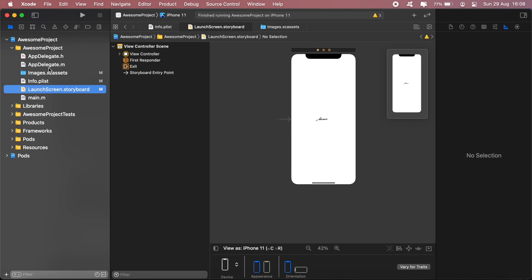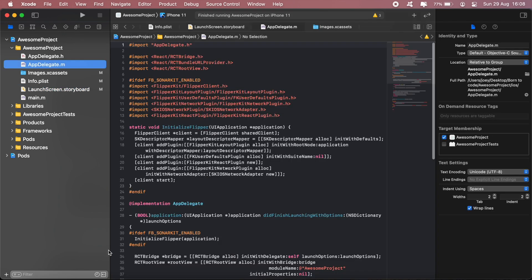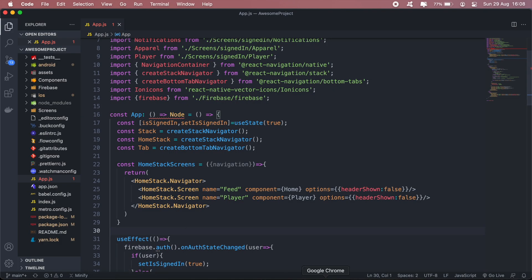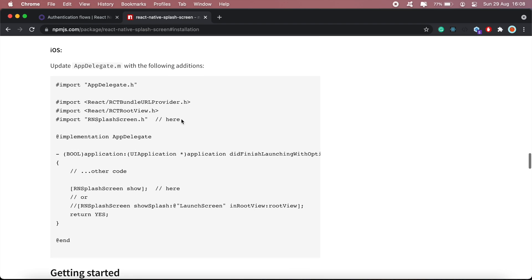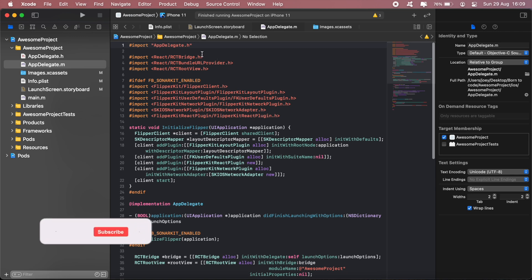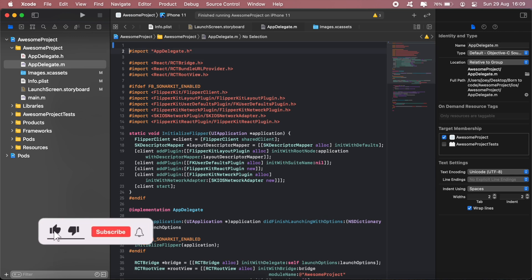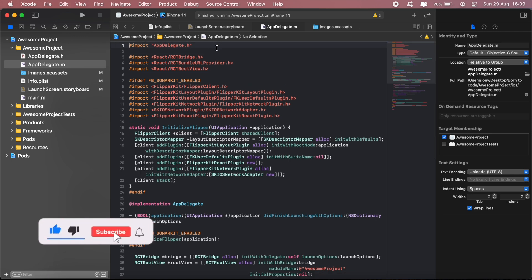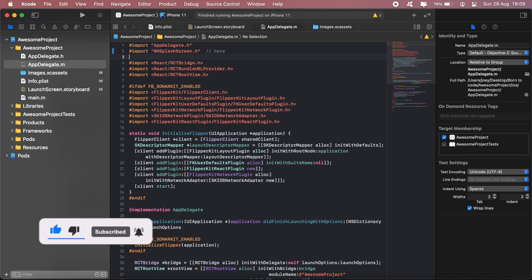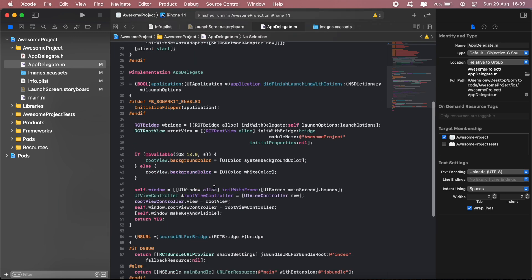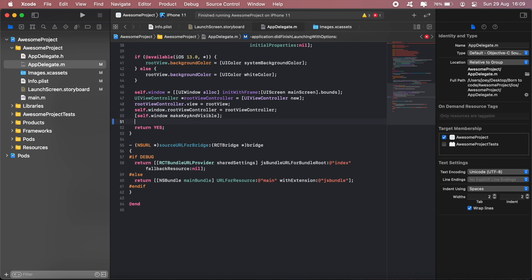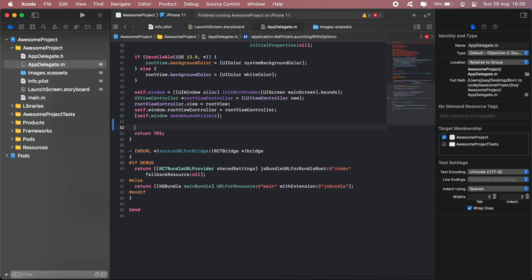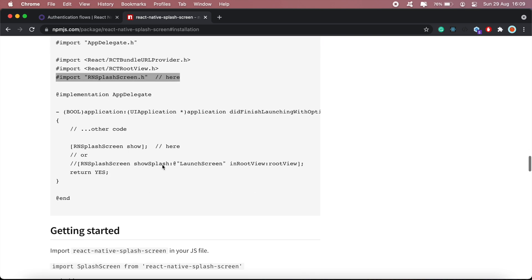So there are a few details that we need to add here. First one, let me just go back to my browser. We need to import this splash screen here. So in here we'll just add this line here right after the first import. And then right before this return, we'll also add this part here. Just paste that and click save.